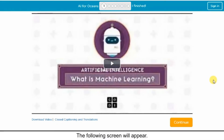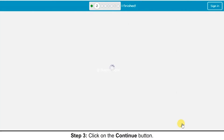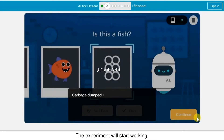The following screen will appear. Step 3: Click on the Continue button. The experiment will start working.